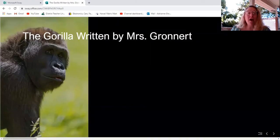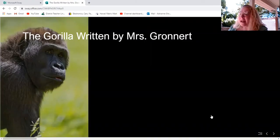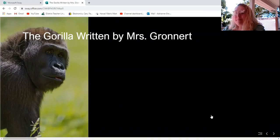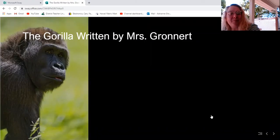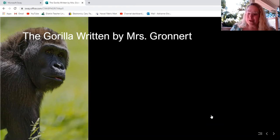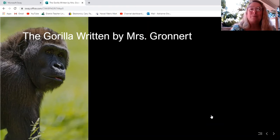It is called The Gorilla, and it's written by me, Mrs. Gronert. Let's go ahead and begin reading.